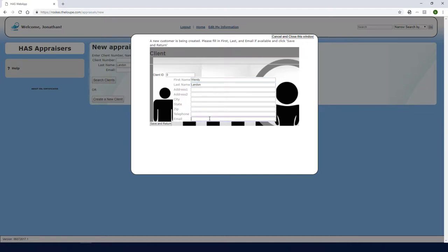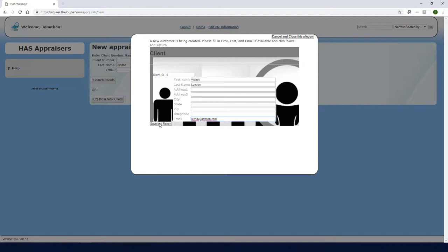So I can use this window to create the client. Here I can enter the client's name, address, and other contact details. I'll leave the client ID blank because that will be created automatically. Then I'll click Save and Return.